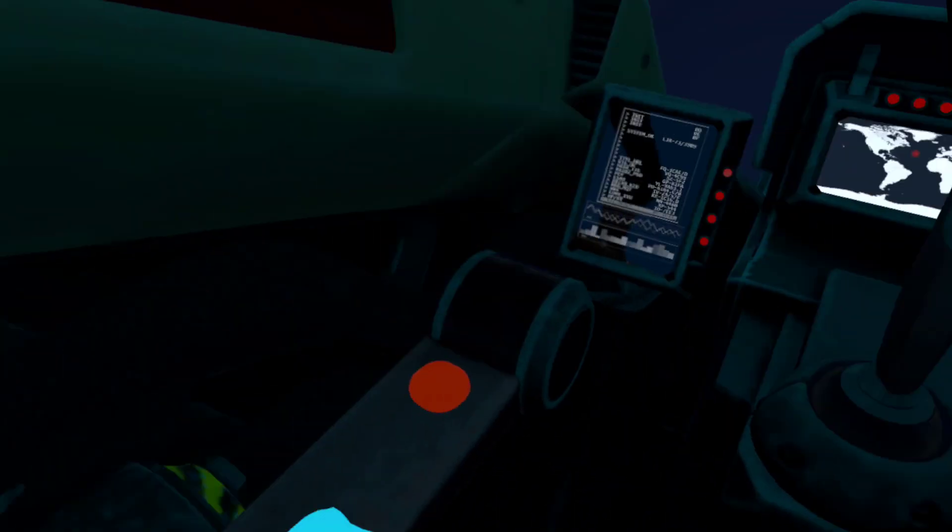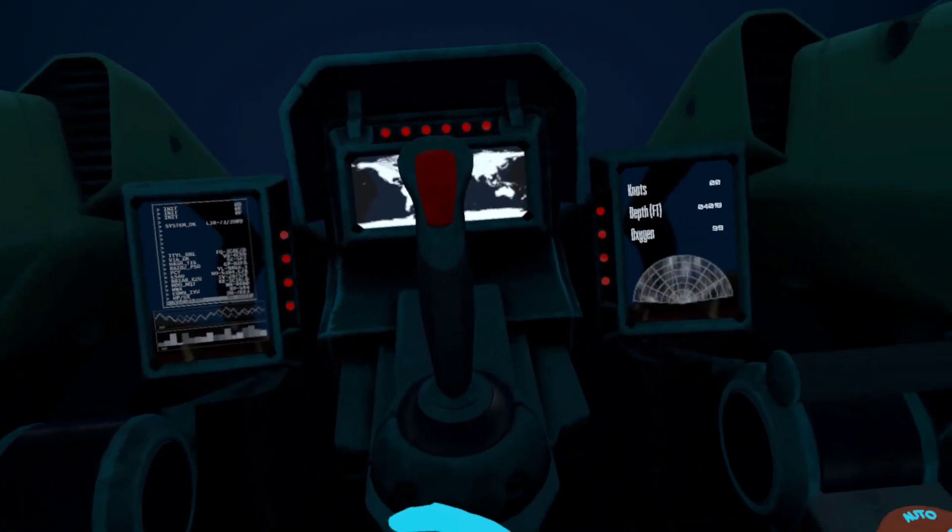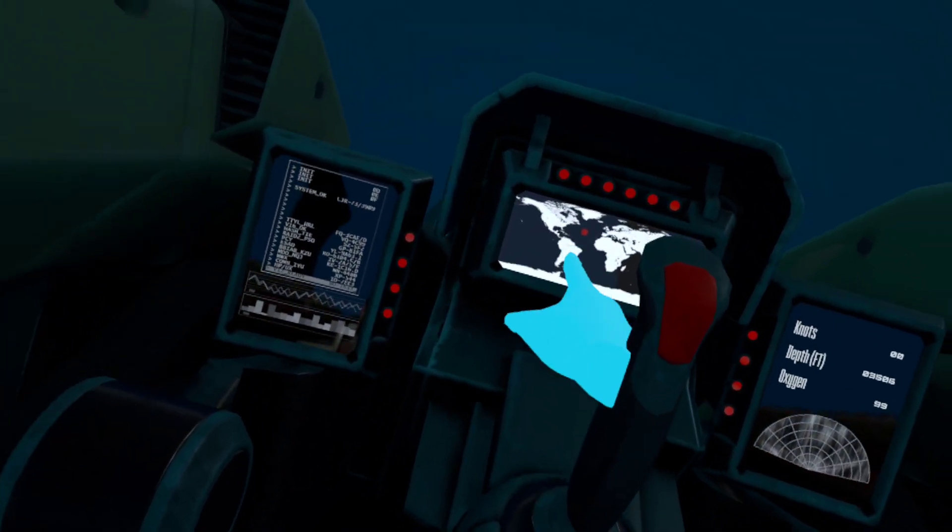Off. On. Check. Look. Whatever that is. That's where I am.